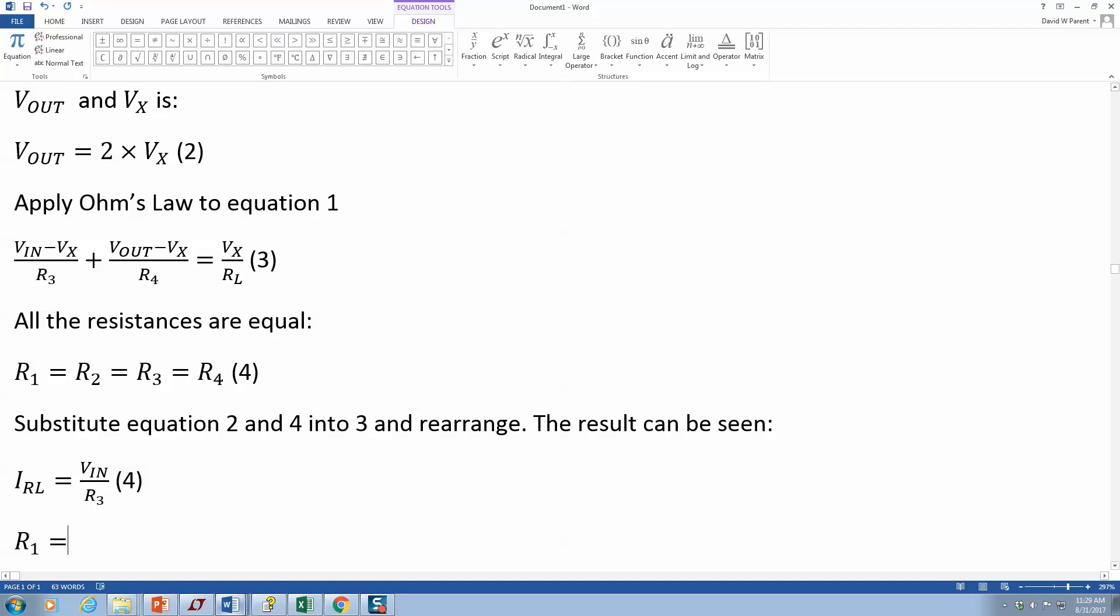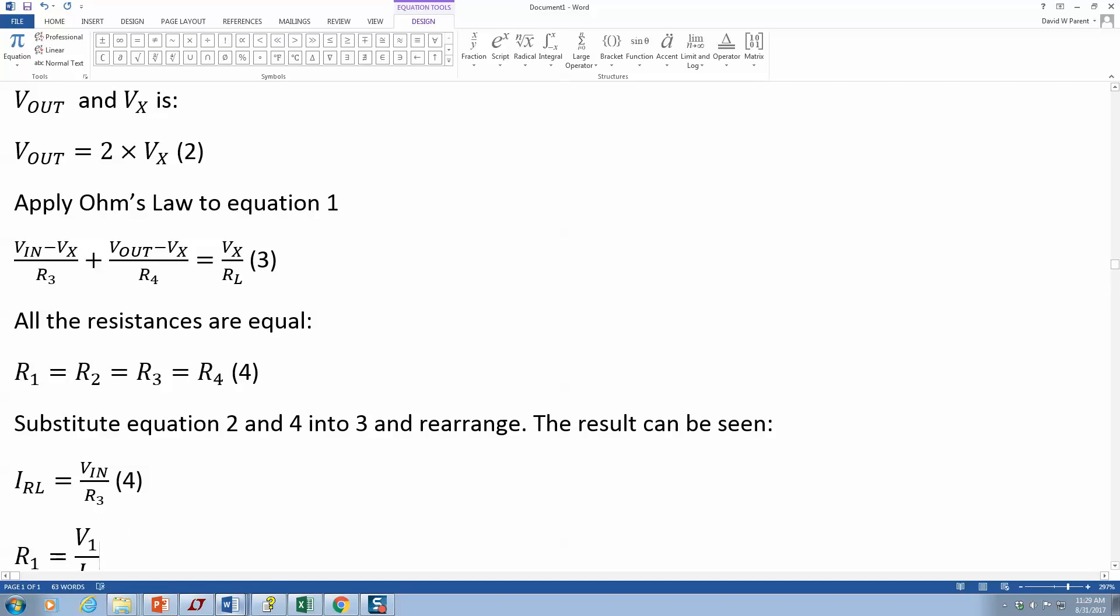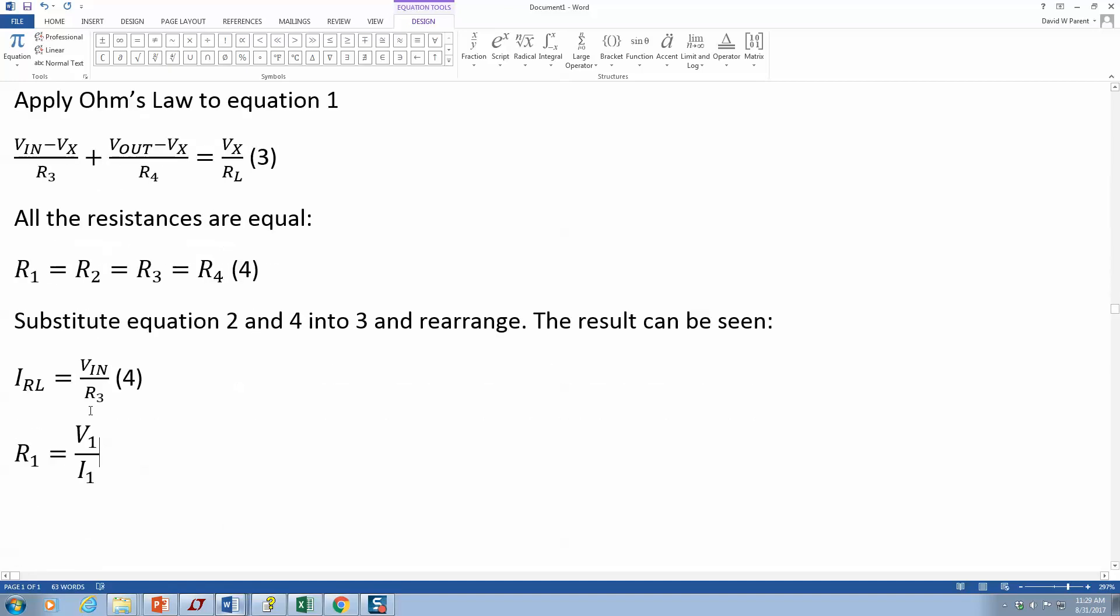R1 could be V underscore one space. Now I want to divide it, I can just put divide underscore I one, then press the space bar. That gets me the subscript of one. Press it again and I get the fraction.